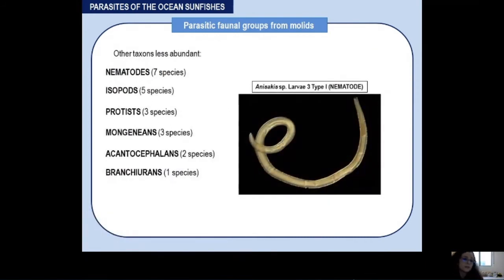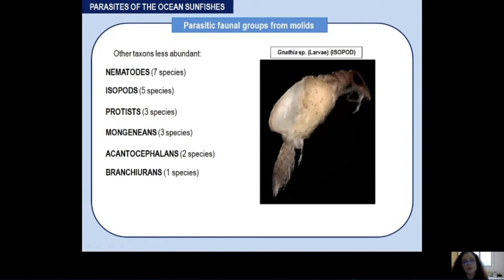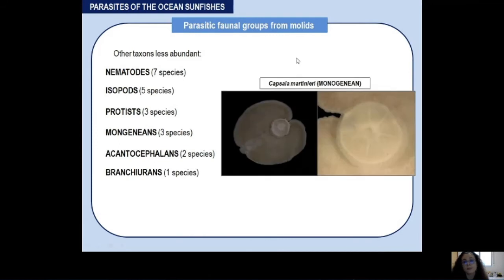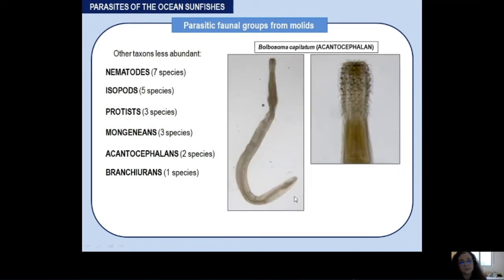Copepods have direct life cycles with free-swimming planktonic infective stages. Other examples from less abundant taxa include Anisakis as a larval nematode, the genus Gnathia as larval isopods, the monogenian Capsala martinieri — you can see an adult specimen and a detail of its attachment organ — and one example of acanthocephalan, Serrasentis sagittifer, also as larvae encysted in the digestive system.